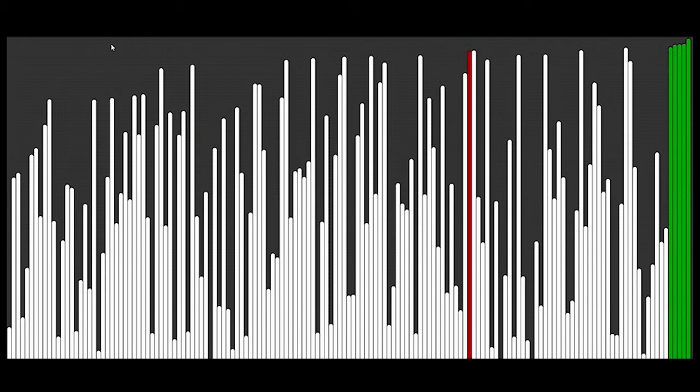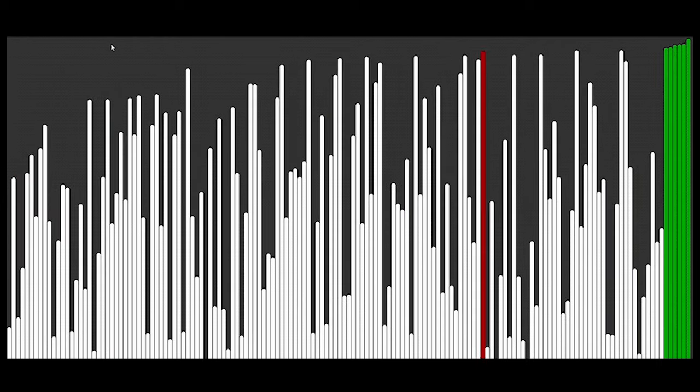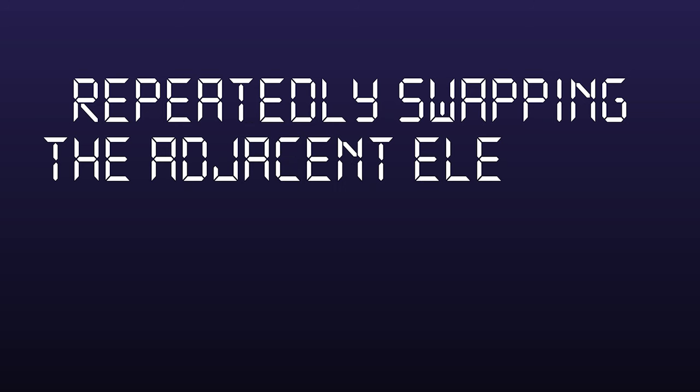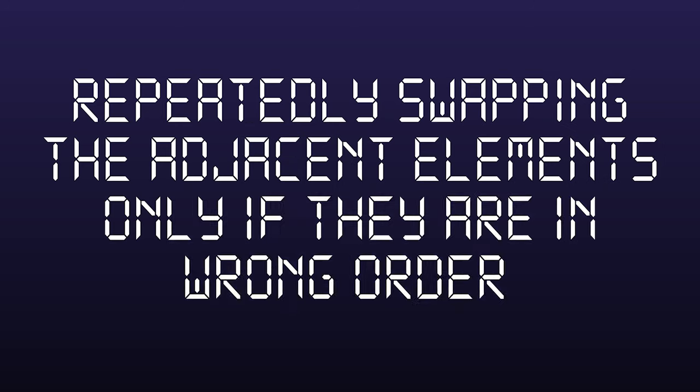Bubble Sort is the simplest sorting algorithm that works by repeatedly swapping the adjacent elements only if they are in wrong order. What do I mean by it?